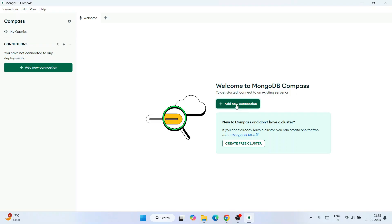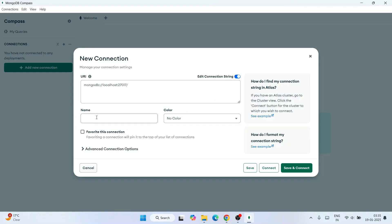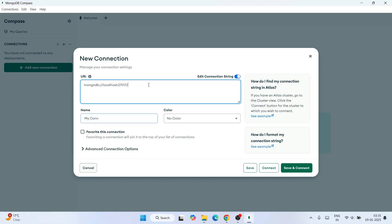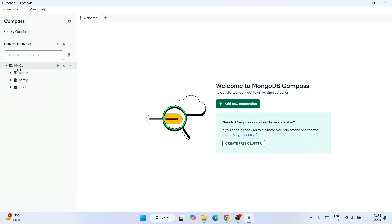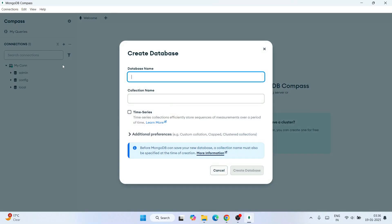Enter a connection name — let's call it 'mycon'. We'll use the default URI: mongodb://localhost:27017. Click Save and Connect. You'll immediately see a connection called 'mycon' created, along with all the default databases that come bundled with MongoDB upon installation.